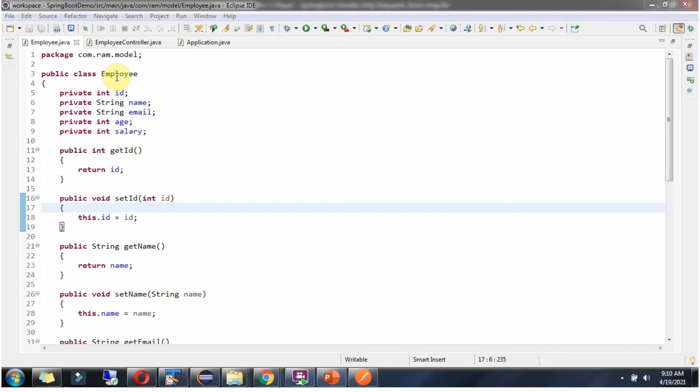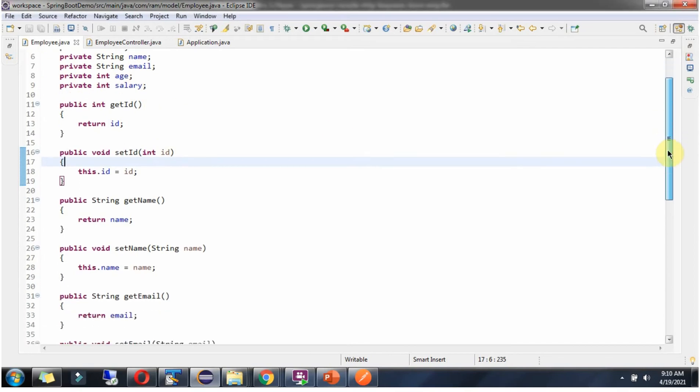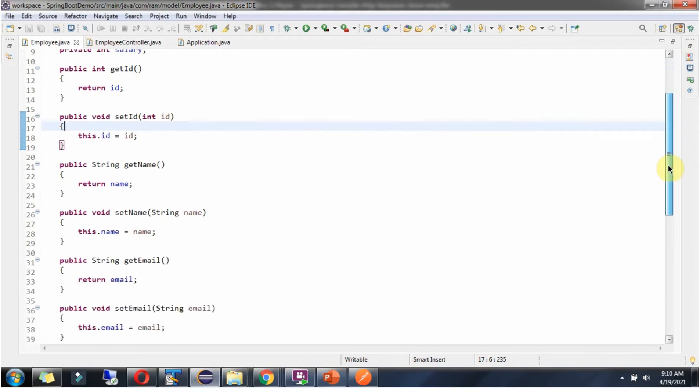Here I have defined the class Employee. It has properties like id, name, email, age and salary, and getter and setter methods for these properties.